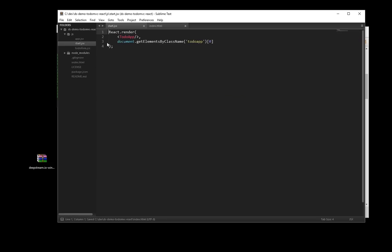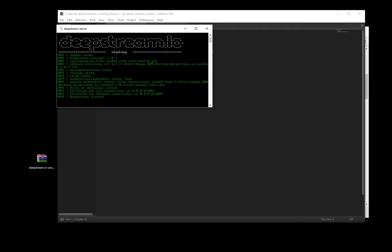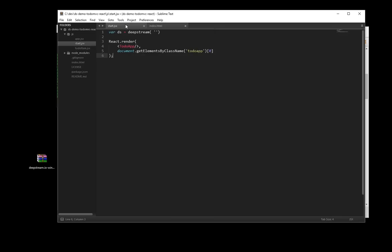Now that both our client library and the ReactMix-in are included, it's time to connect to the server. For that, we simply call the DeepStream function with the URL of the server. In our case, that's localhost 6020 for the browser-facing port.